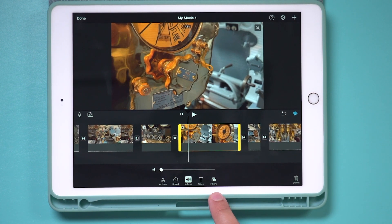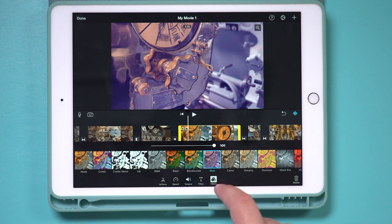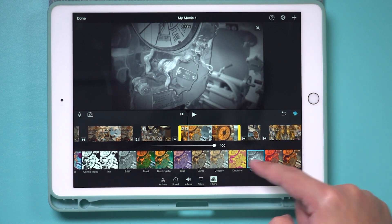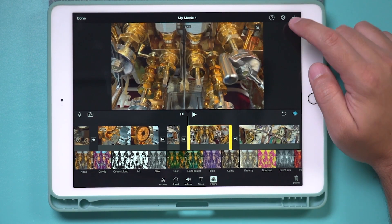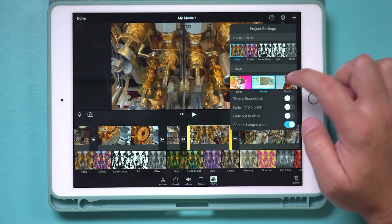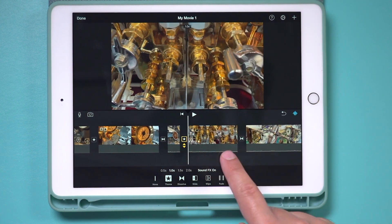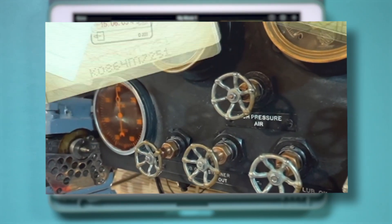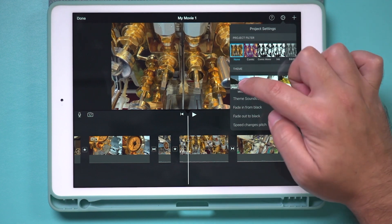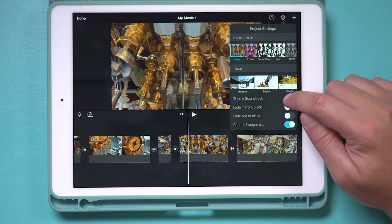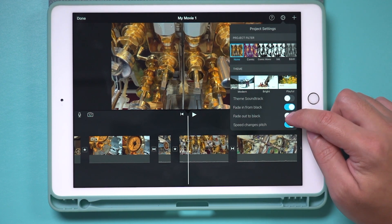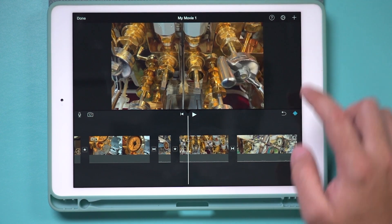If you select a clip, you also have filters available — you can give a different look with some color correcting. For a vintage submarine, the silent era filter might be interesting. You also have themes — press the settings gear to access them. The theme changes the entire look and feel of the video. If you choose the travel theme, for example, selecting a transition and choosing the theme option gives you a completely different transition style. You can also turn on a theme soundtrack, fade in from black at the beginning, and fade out at the end.